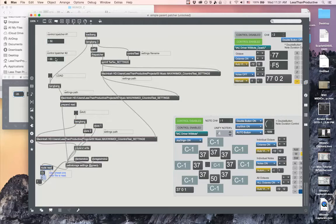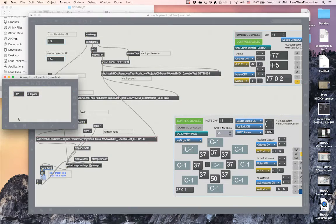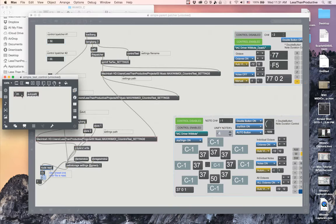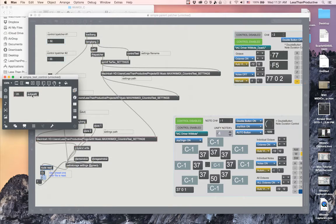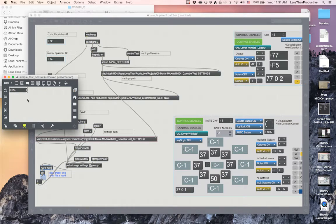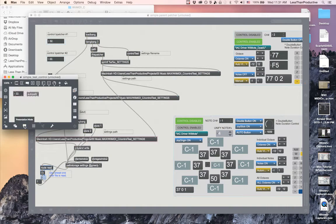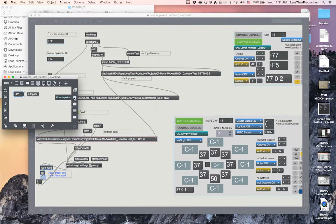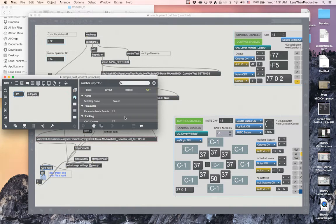He wanted to be able to save settings. If we go into the B patcher we can see that this is a very simple setup. He's created an auto patter object, created his object, put it into presentation mode and that's what we see here.